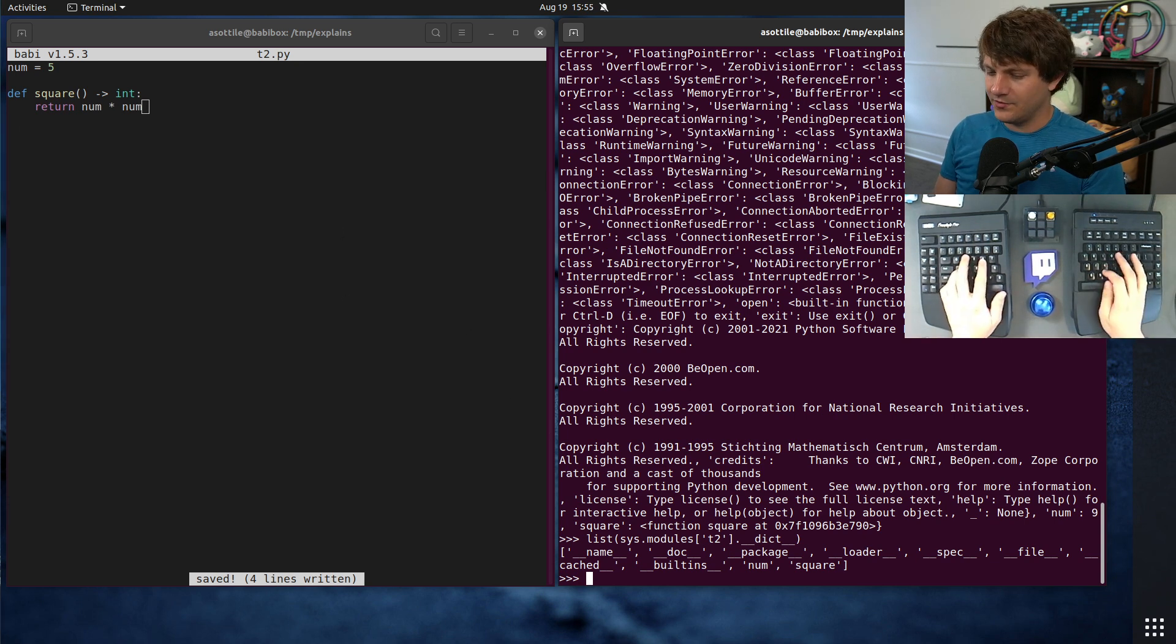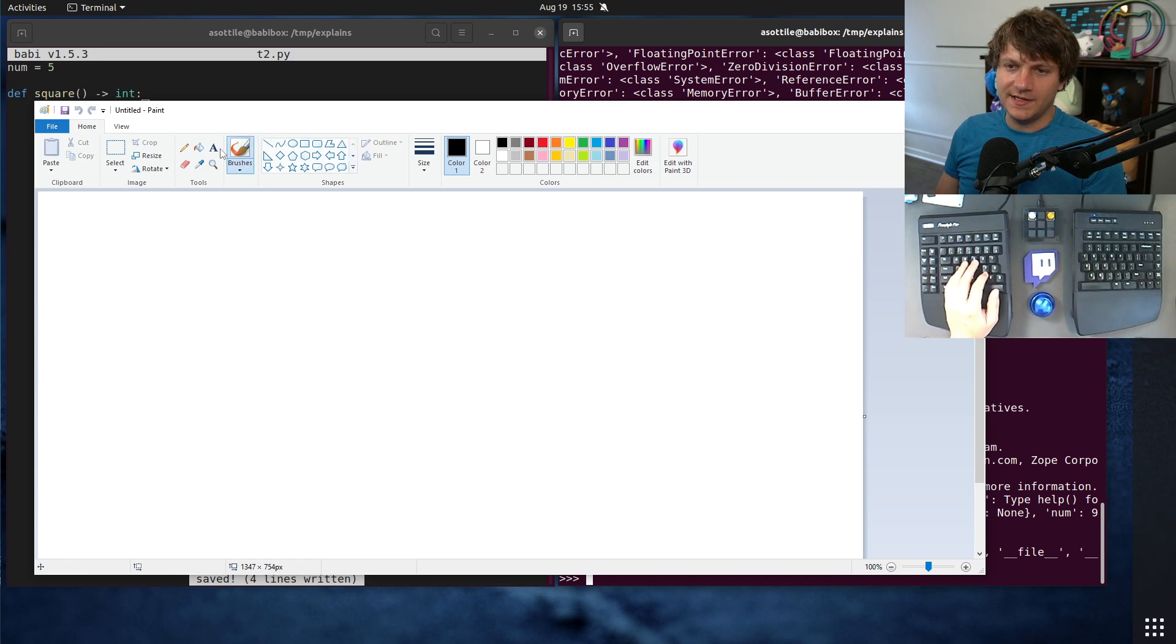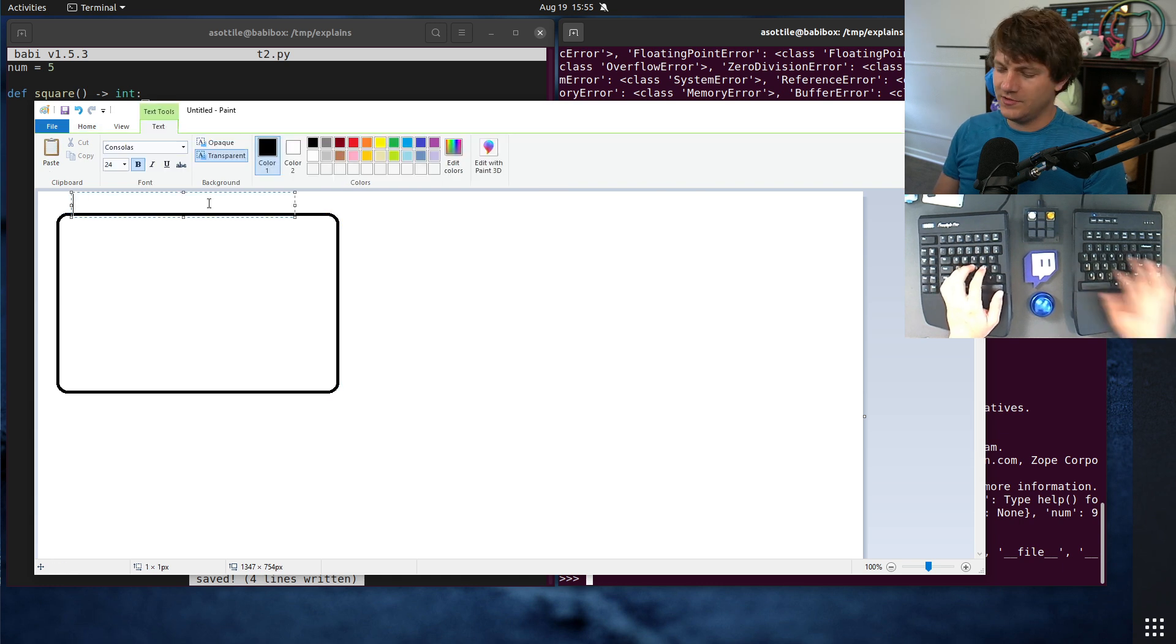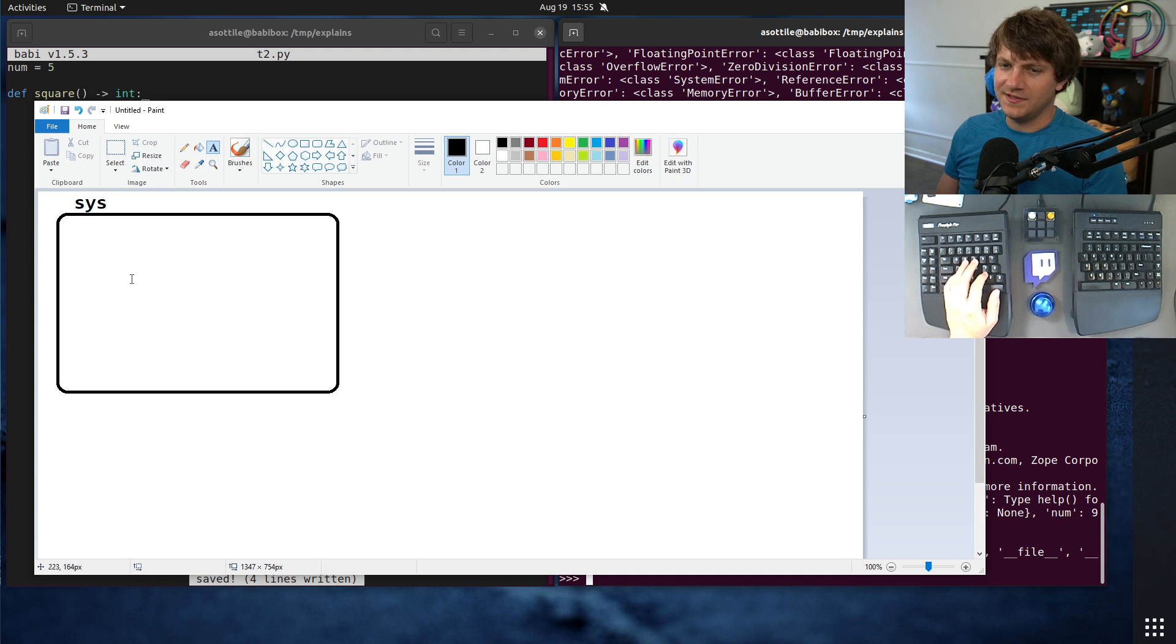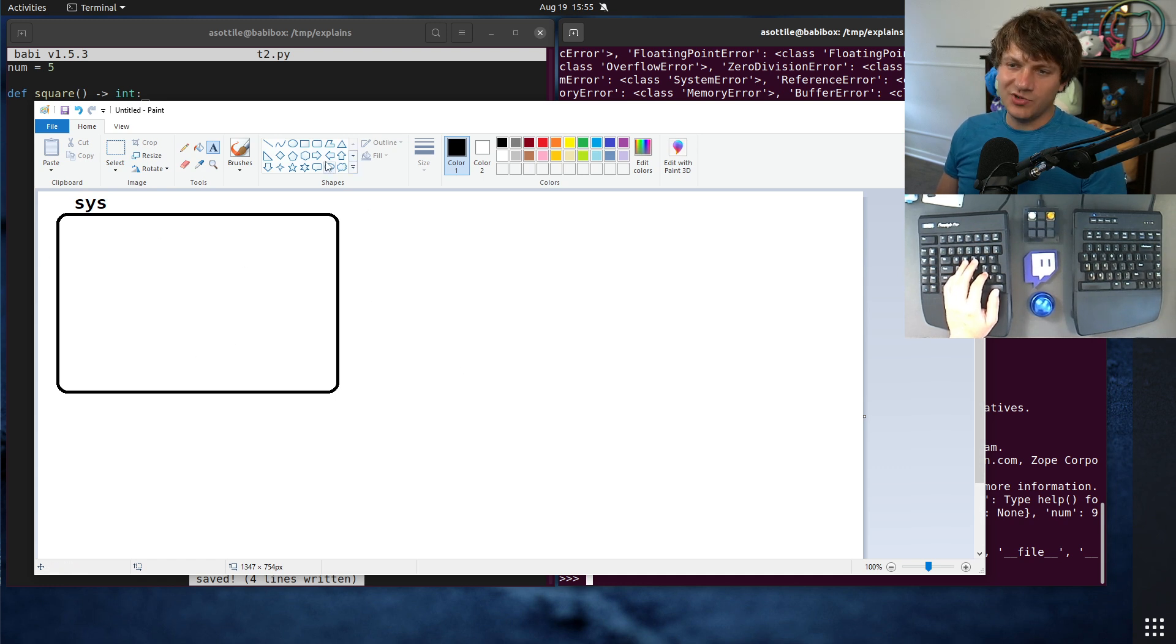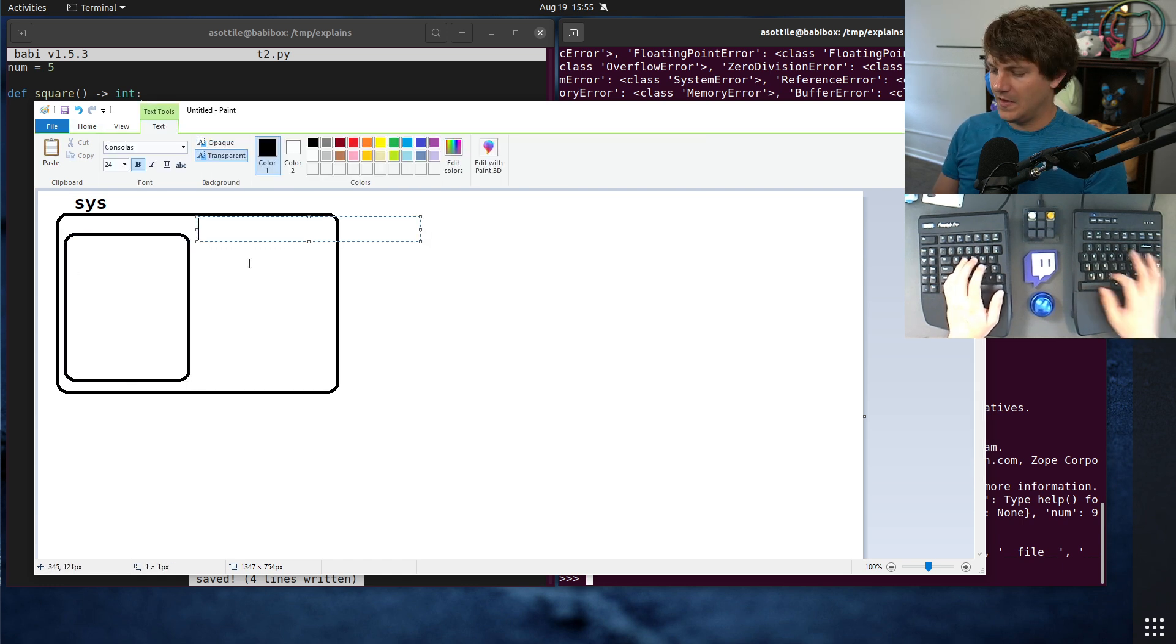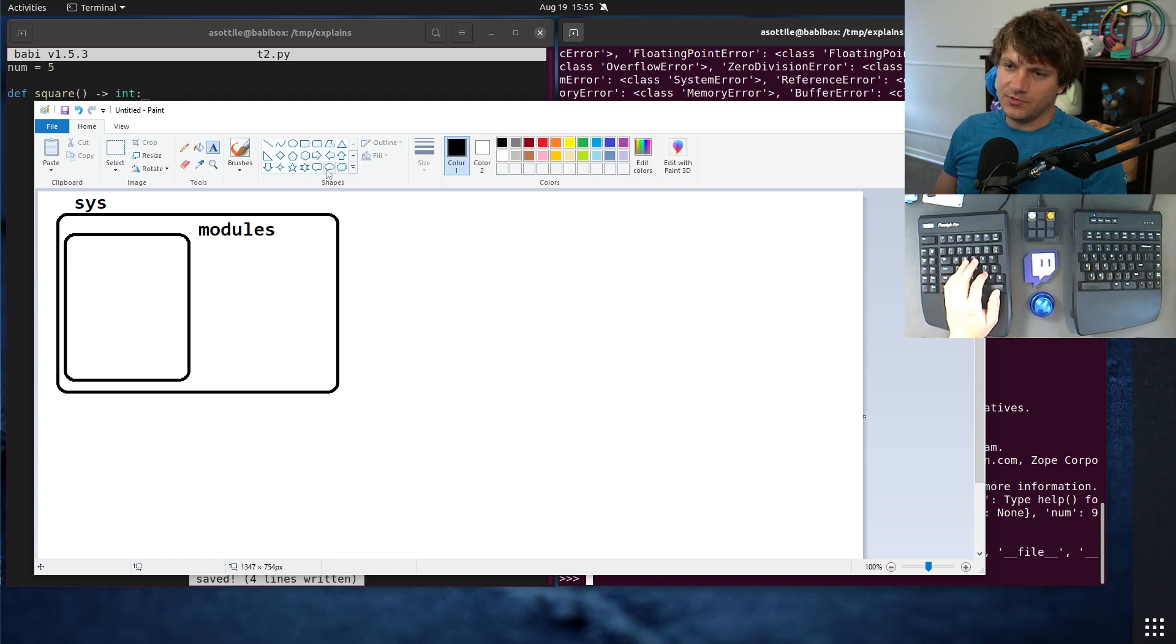Now I wanted to also draw this since sometimes it's a little bit easier to visualize. So we've got our somewhat magical sys module. I say somewhat magical because it's initialized by the interpreter itself and doesn't really participate in the normal import system. And it has a dictionary in here. This is the sys module's dictionary.